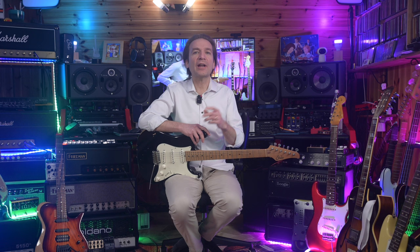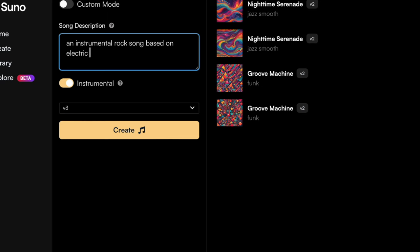For instance, let's write this prompt in Suno: an instrumental rock song based on electric guitar — and this is the result.